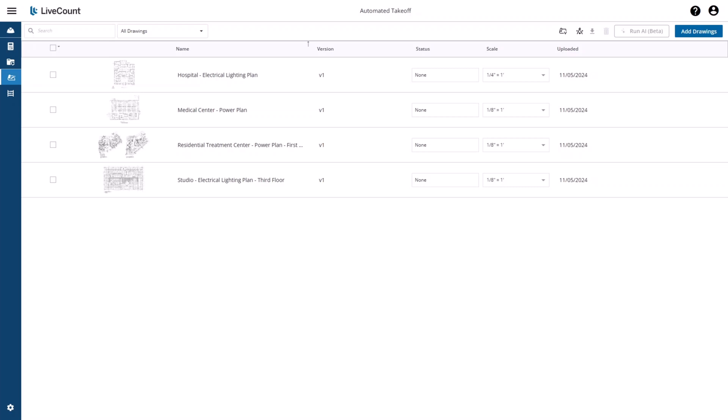This video will demonstrate how to perform an automated takeoff within LiveCount. Automated takeoff leverages an AI process which allows you to quickly search your drawing and annotate it.